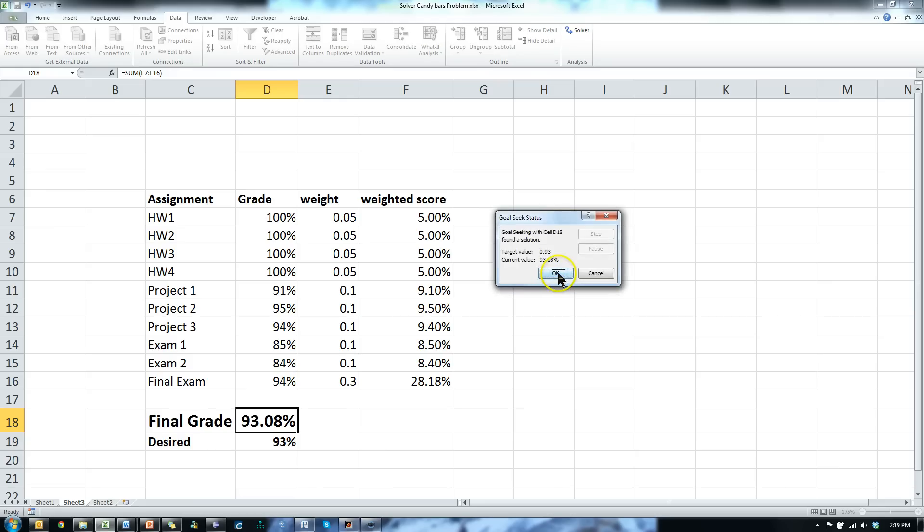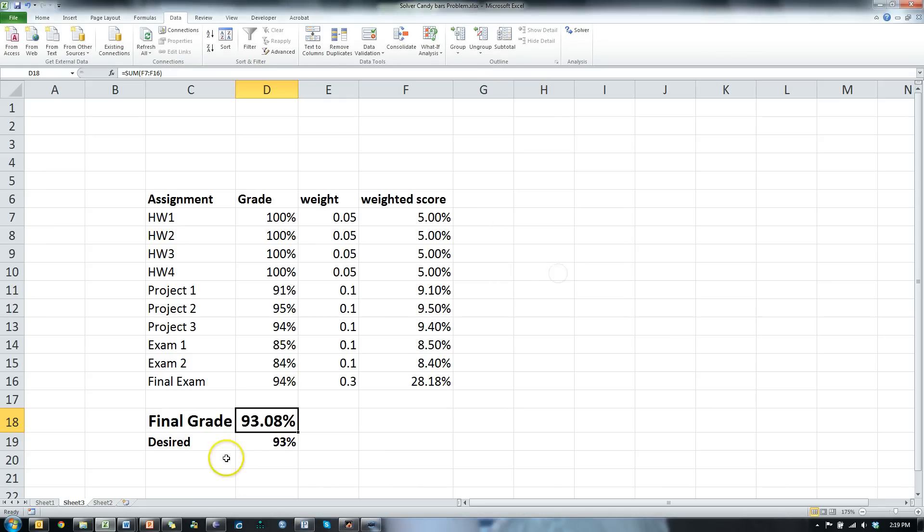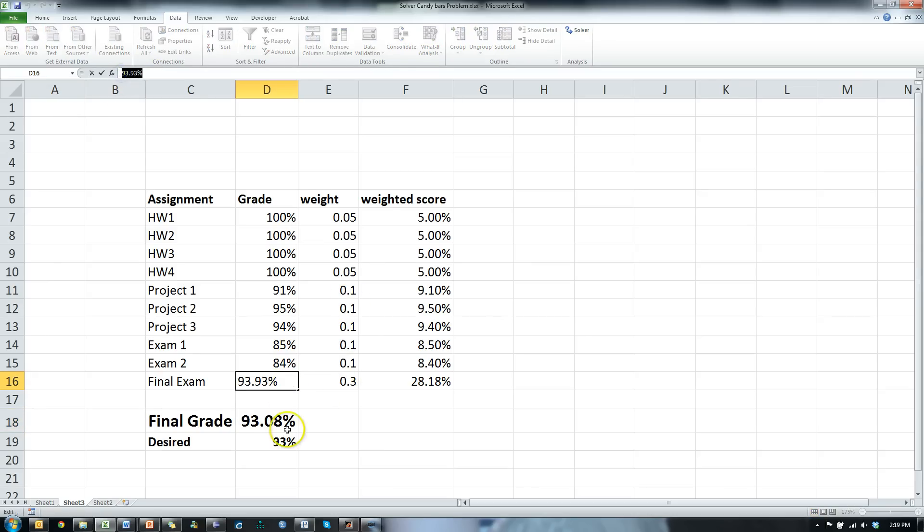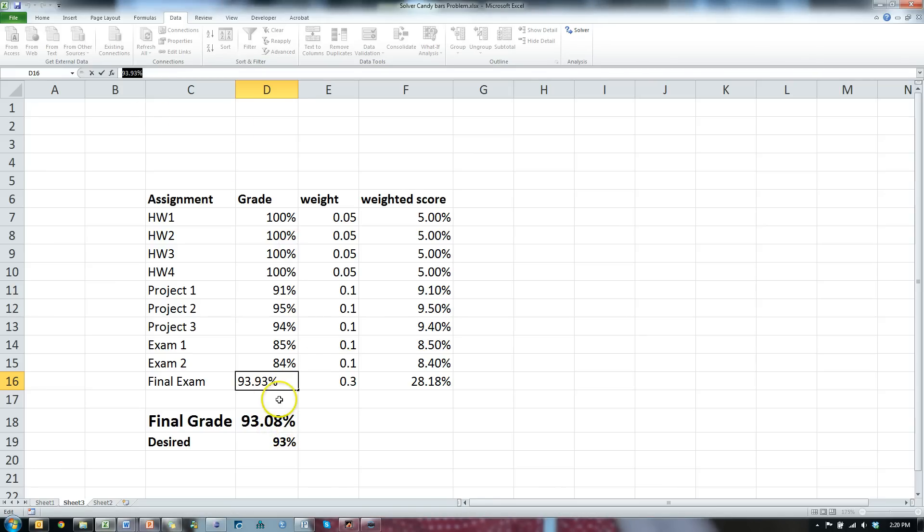And it says I came up with a solution, and the solution is this, 93.93 is what I have to get in order to get a 93%, 93.08 to be exact. So that's that. It found the solution for me. Very easy.